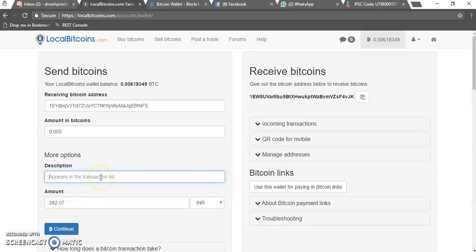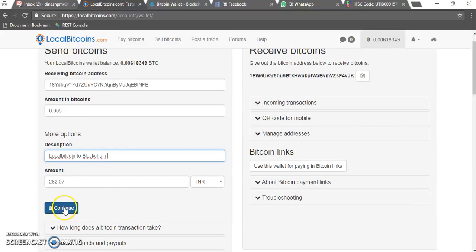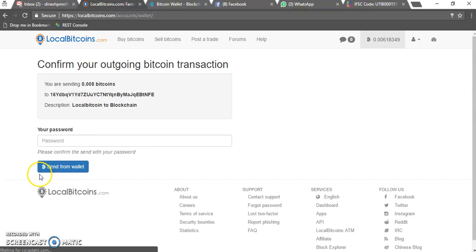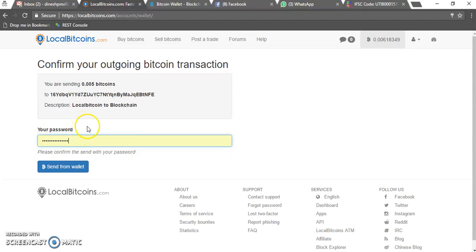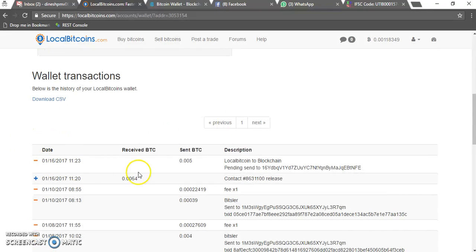Write any small description, for example 'LocalBitcoin to Blockchain'. Then just click on Continue. It will ask you for your login password again. Enter the password and click on Send from Wallet.